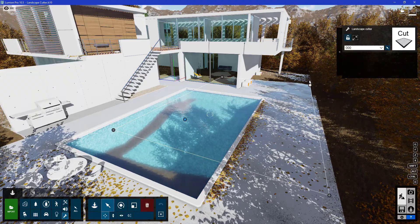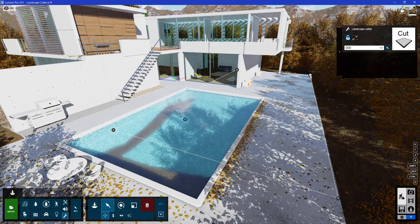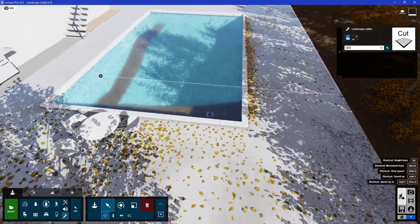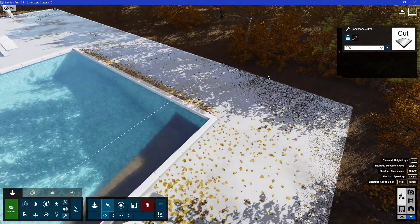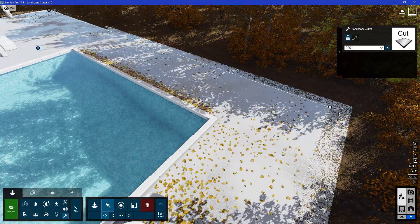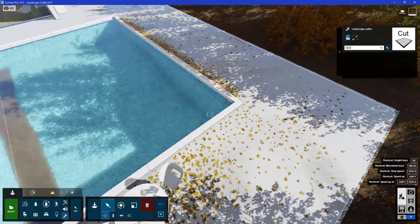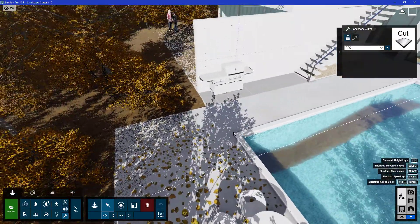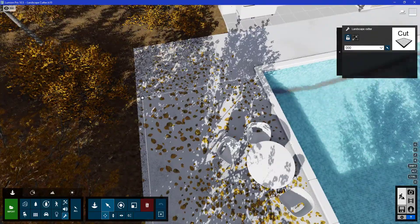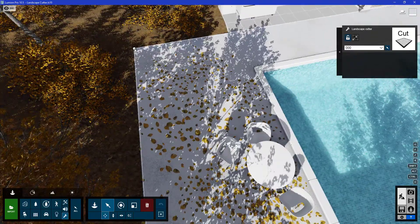I'll adjust the size so that it removes all the grasses from the area where I don't want them appearing, all the way to the edge.